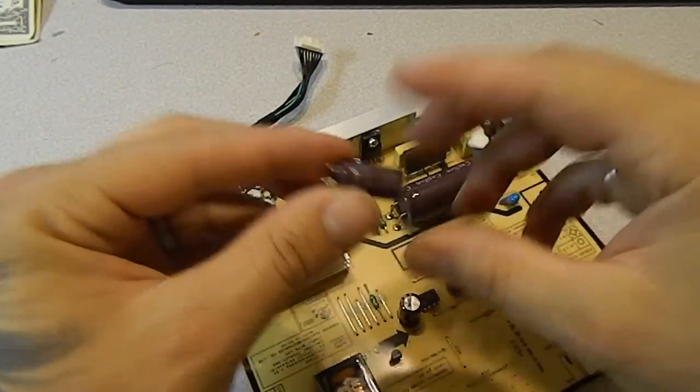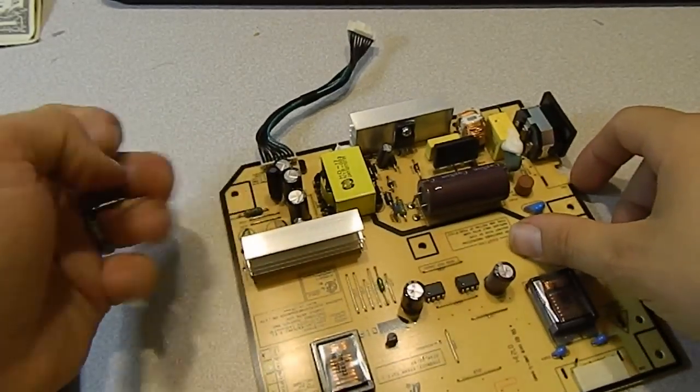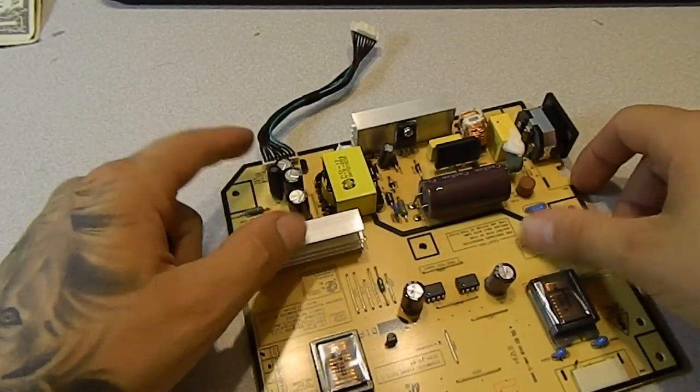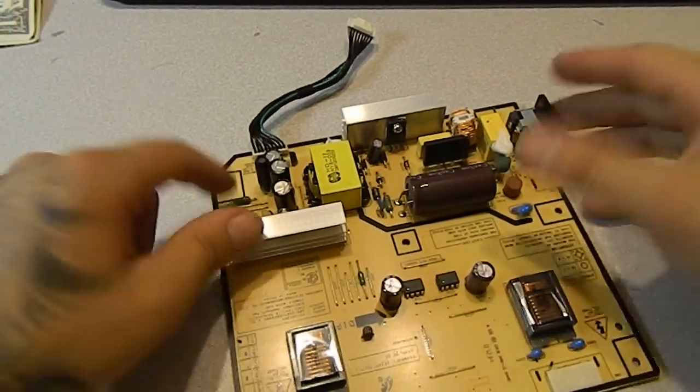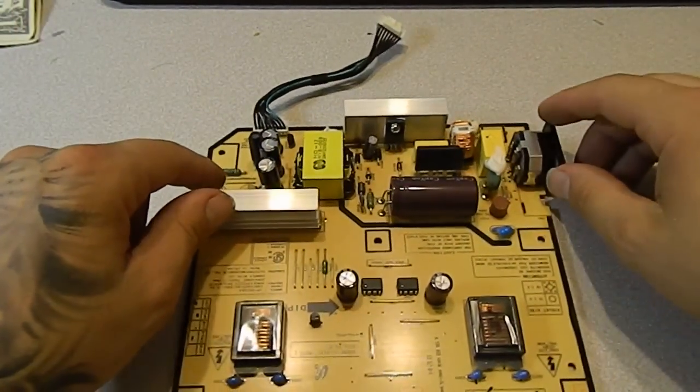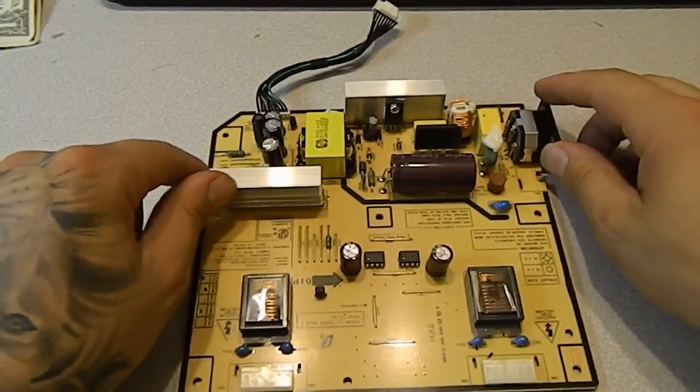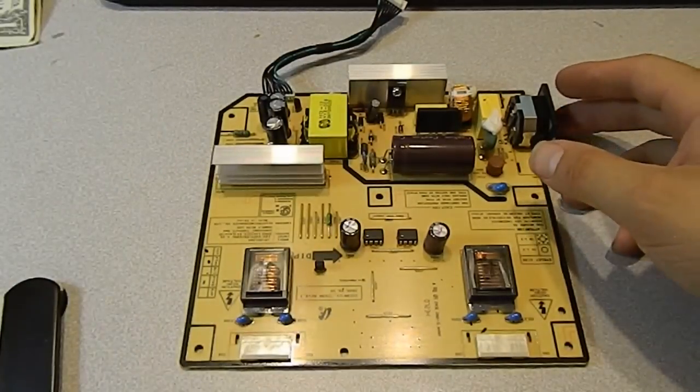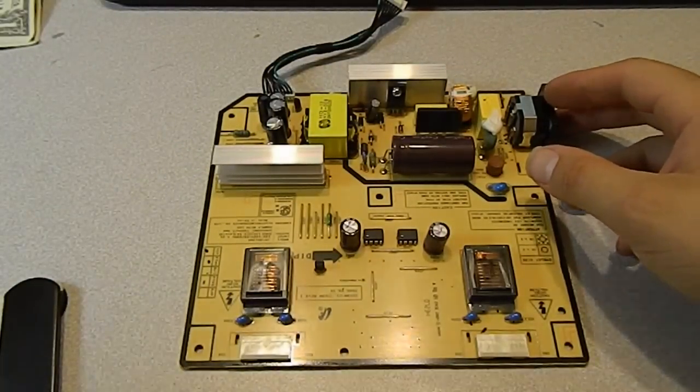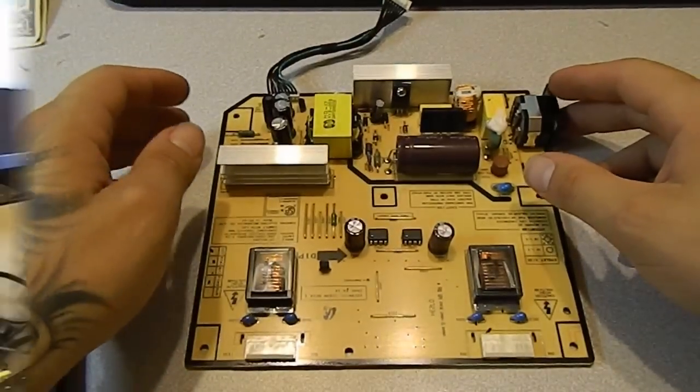So, anyway, I went ahead and replaced these three. Everything else seems good on the board. So, we're going to put this back into its place and put the monitor back together.